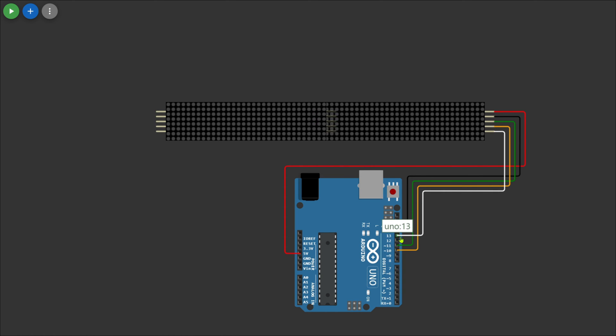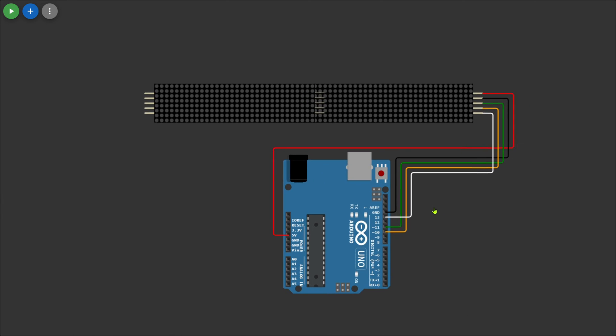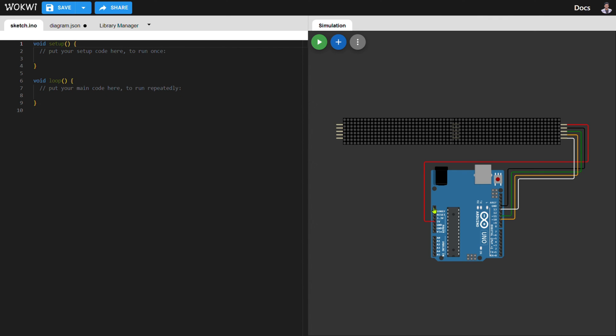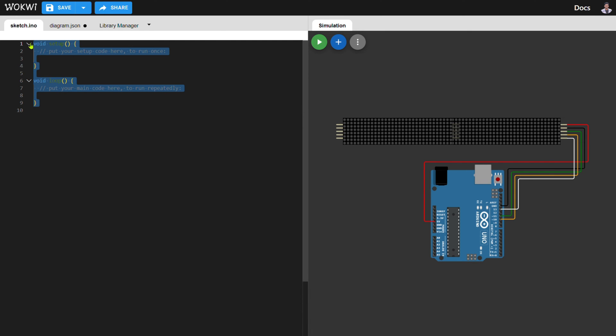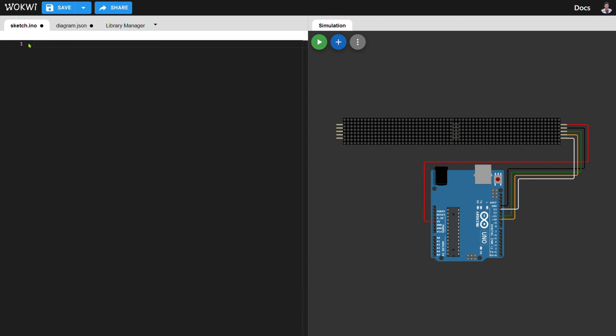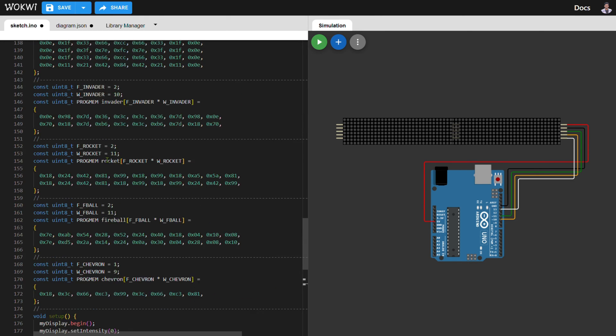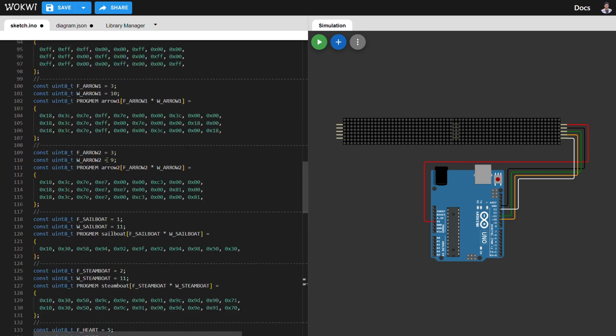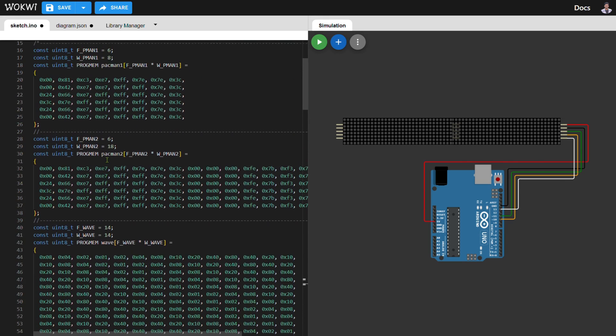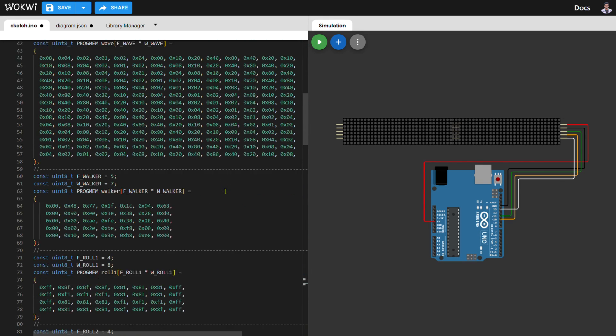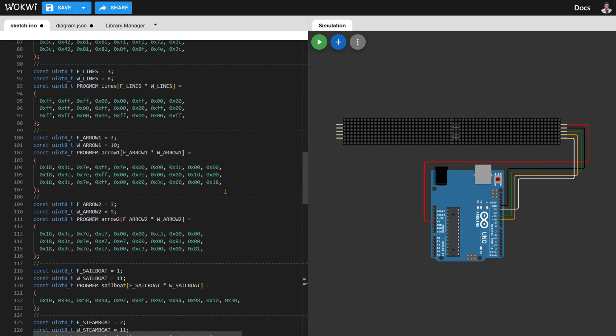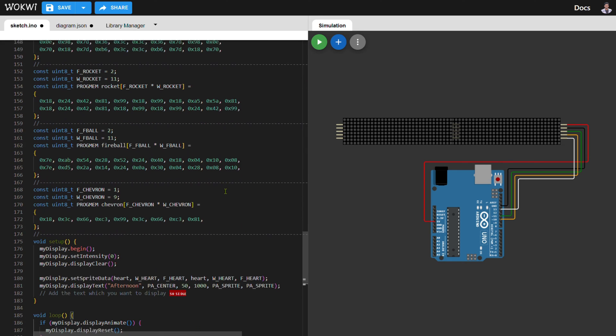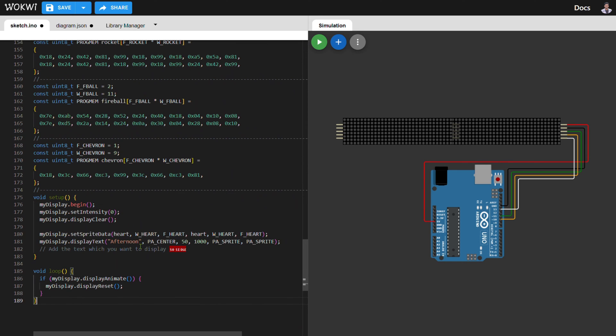The connection part is completed here. Now we move to the coding section. Here I already made a code for this project. I will give a link for this project in the description below. Just paste the code here. The full code is given in the description where you can add the text which you want to display on the board.